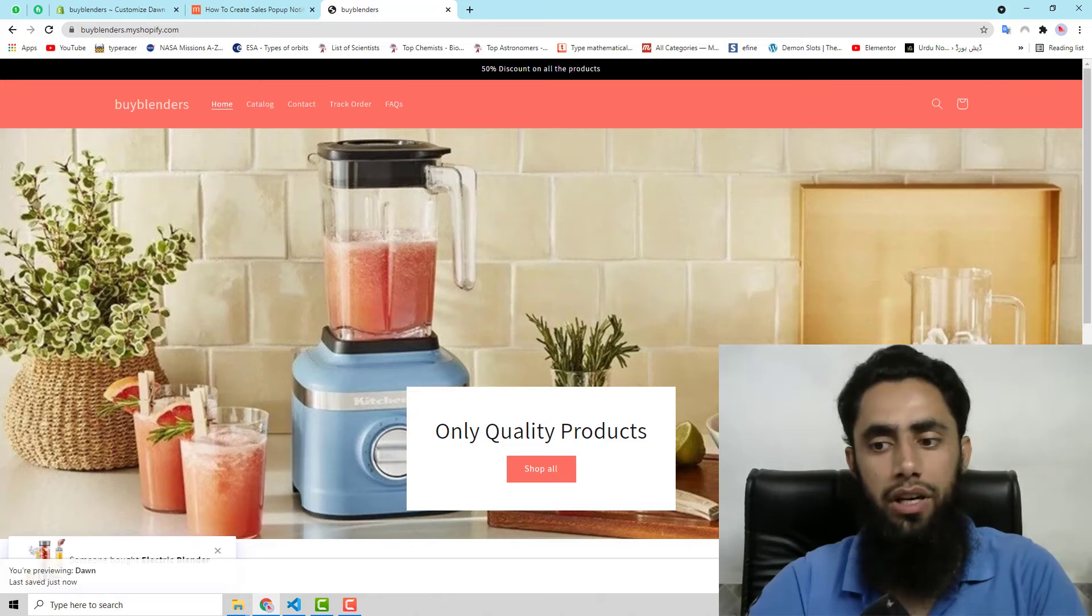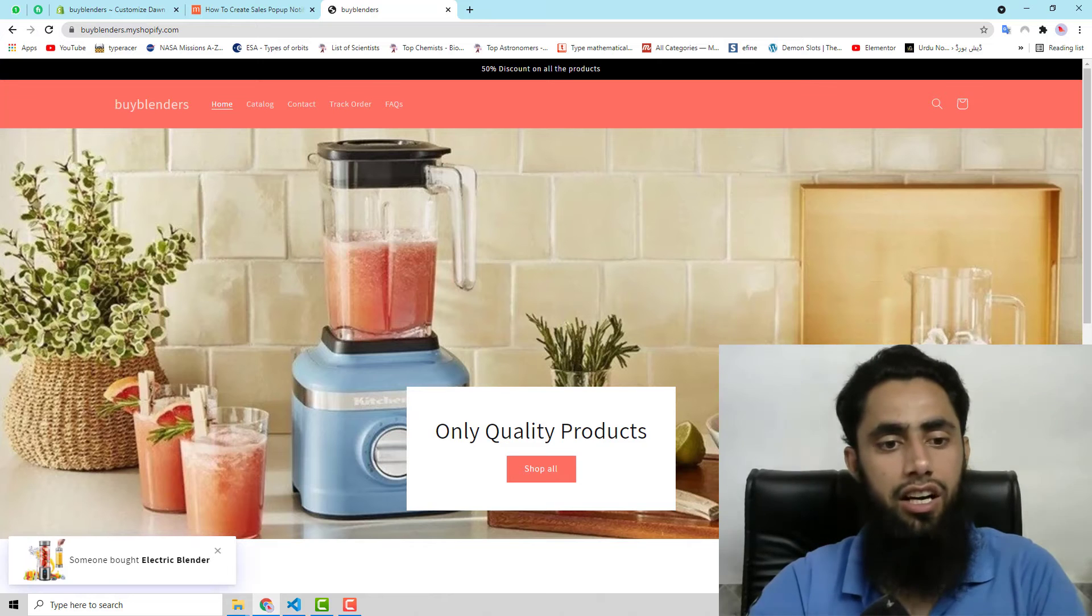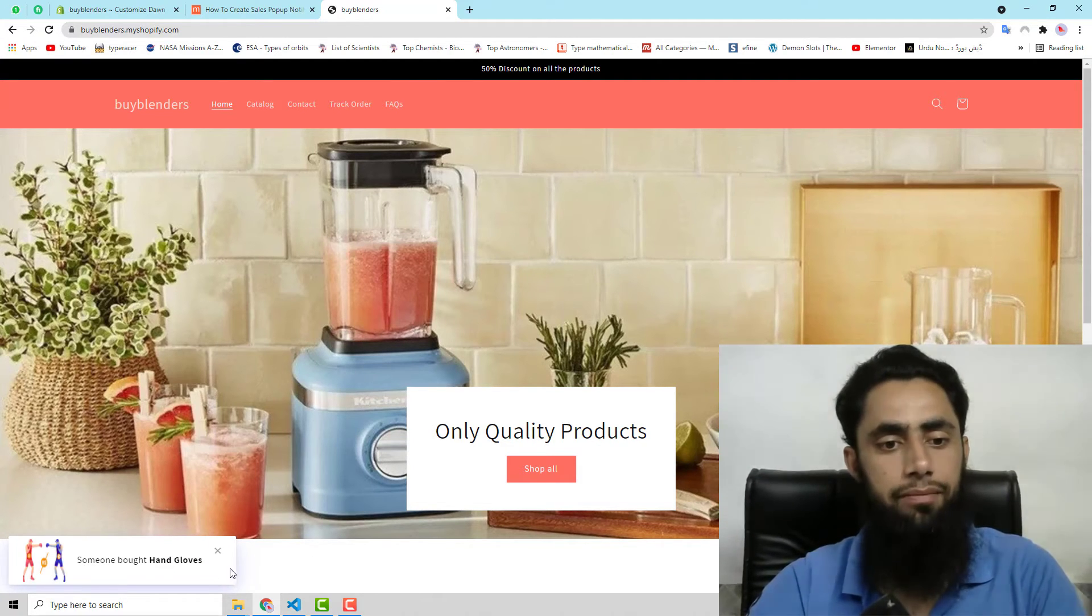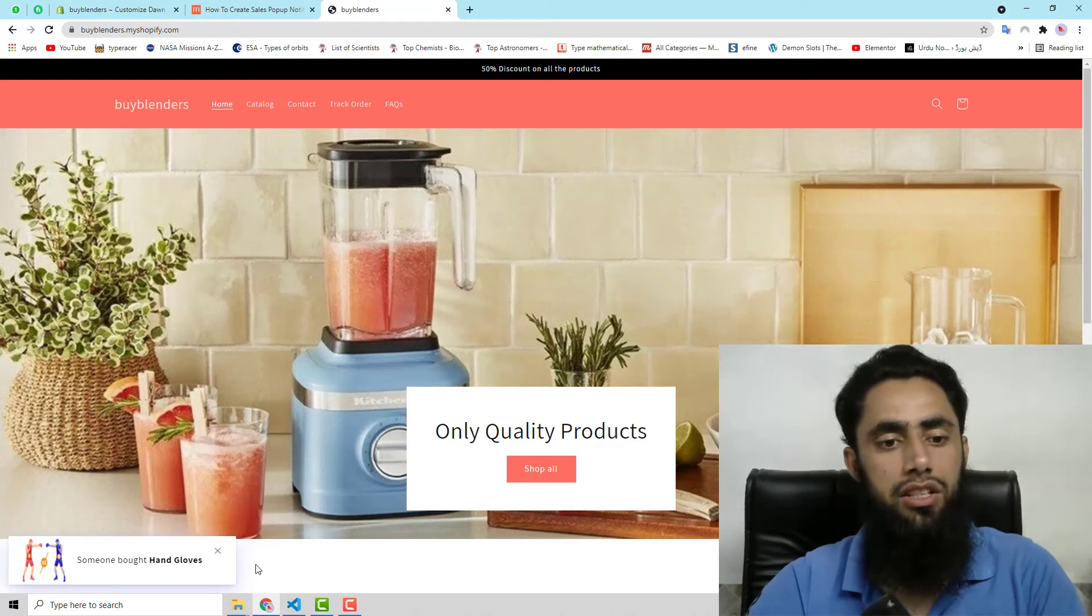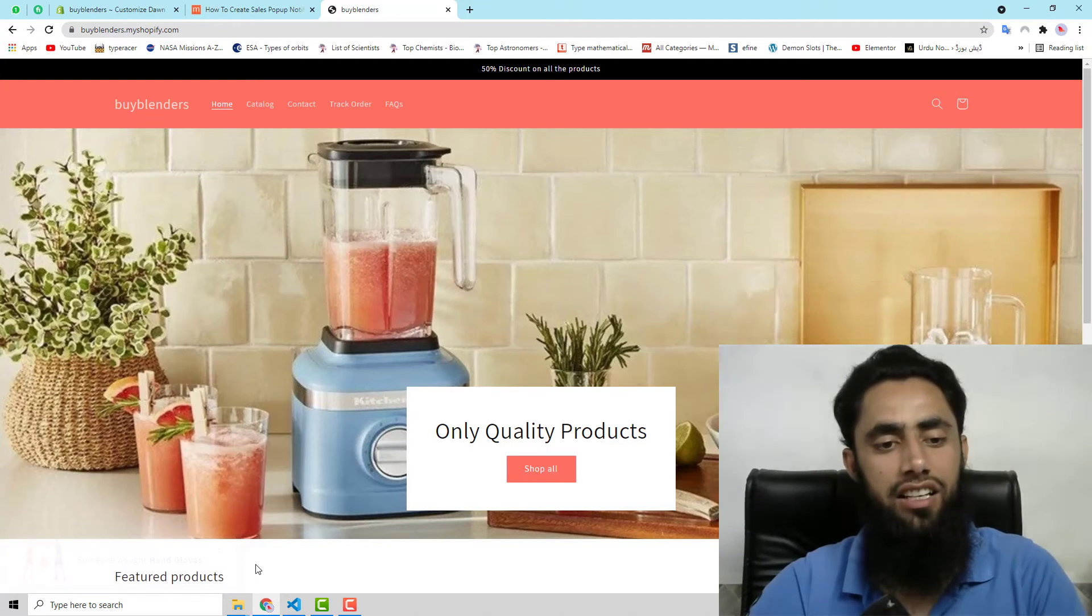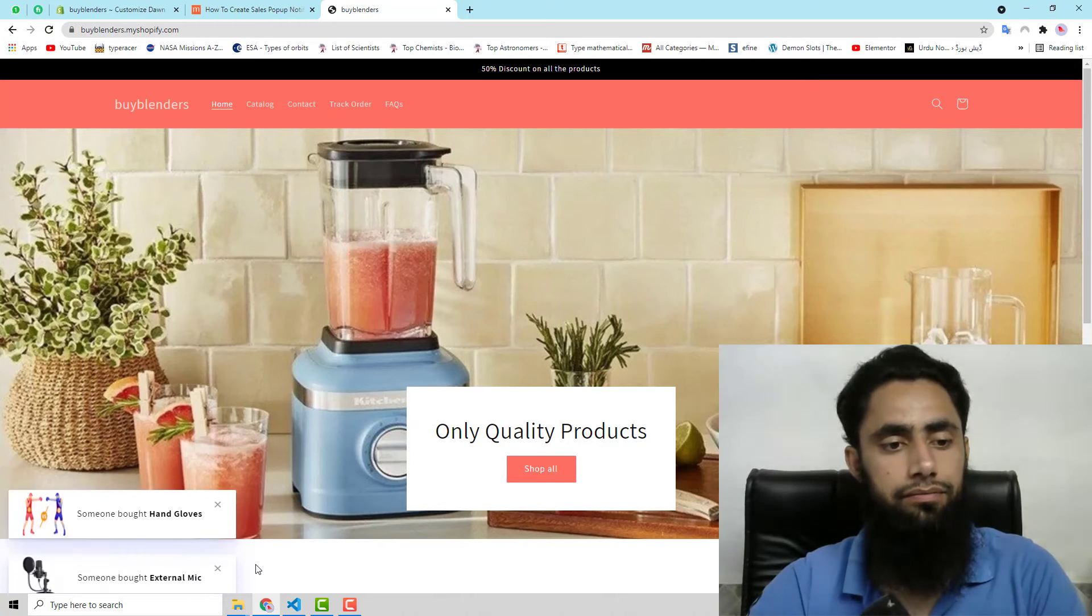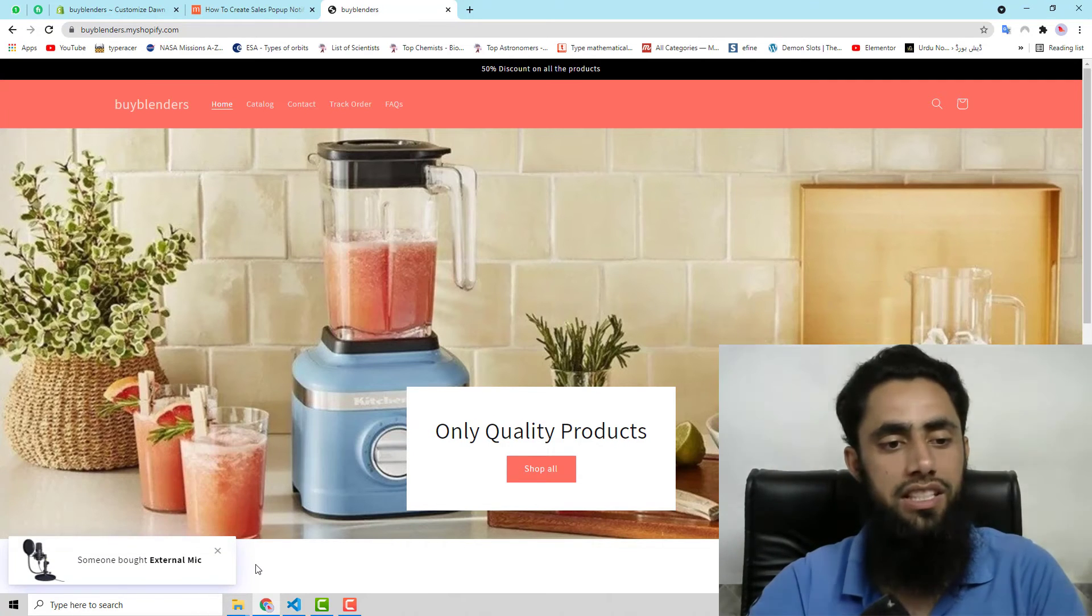I have refreshed. Now you can see that on the left hand side we have pop-ups. Can you see? So these are the pop-ups. After 10 seconds, I have just showed here. You can see that we have different products.